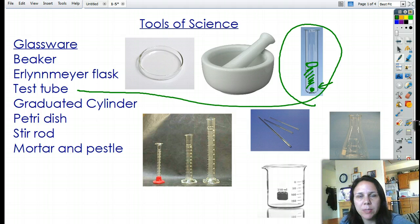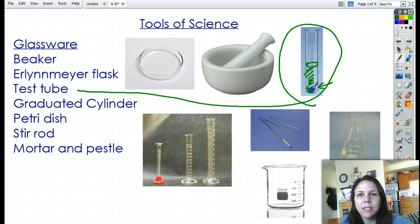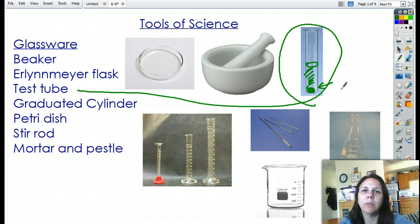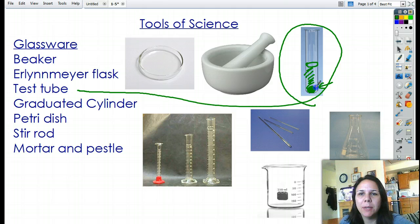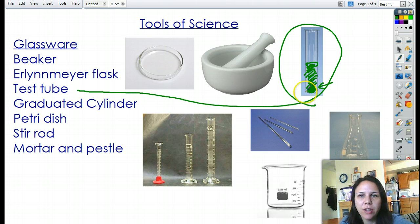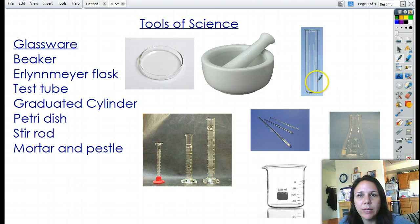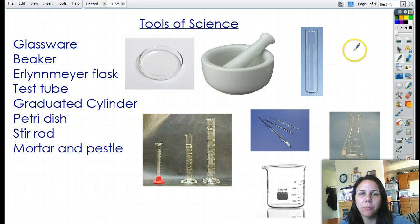In a couple of weeks, when we start learning about organic molecules, one of the things we do is test food items to see if they're composed of proteins, lipids, or carbohydrates by putting them in a test tube and putting some indicator on it to see if they change colors. We have about three or four different sizes of test tubes depending on how big we need them.